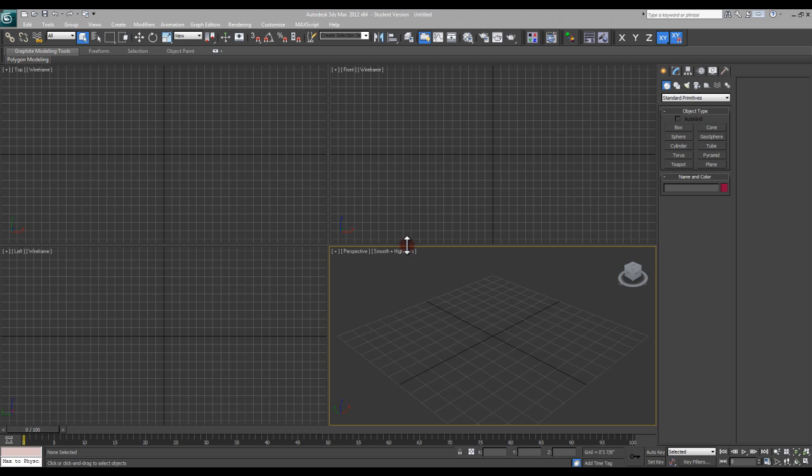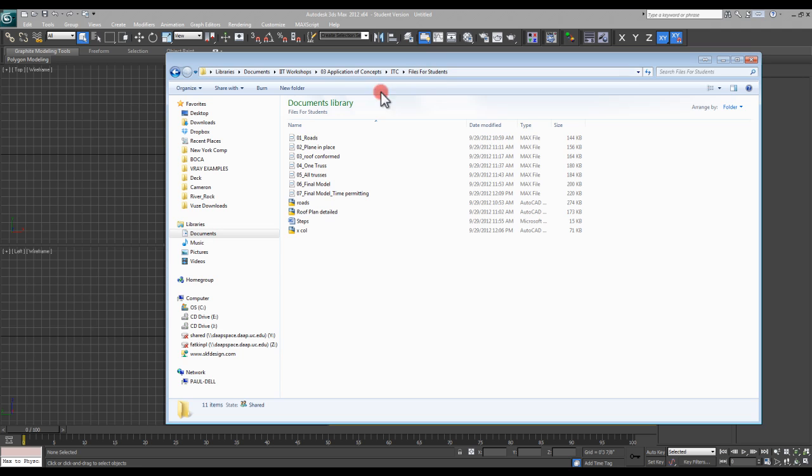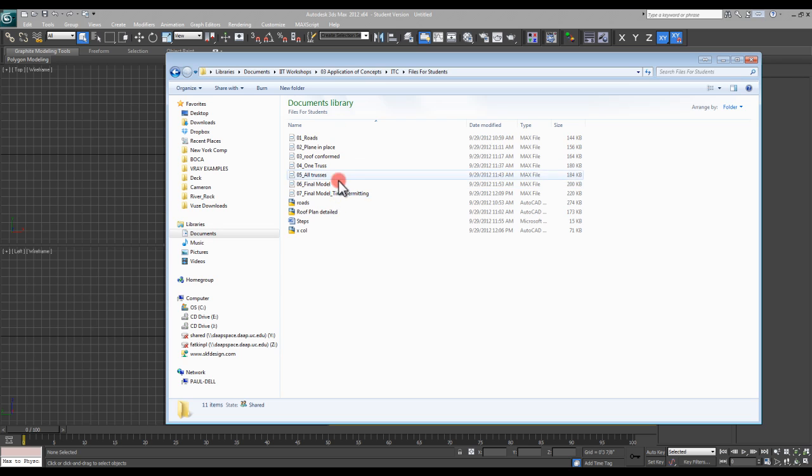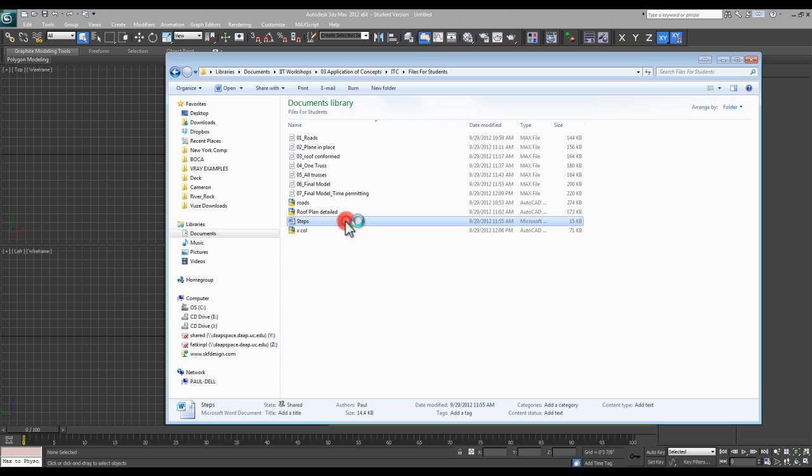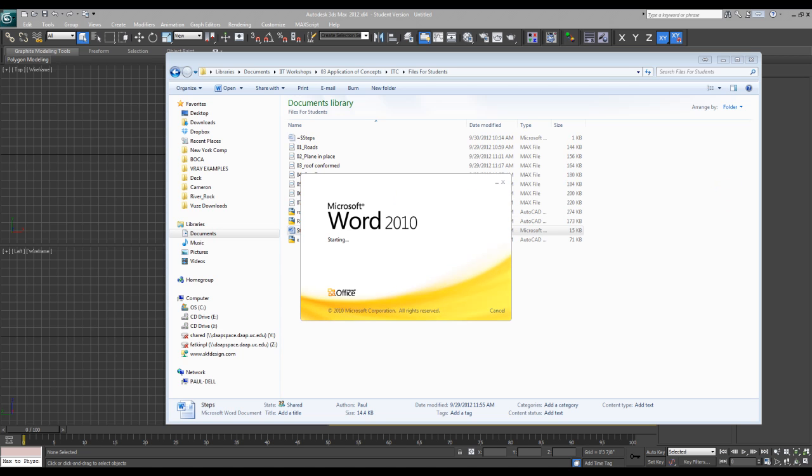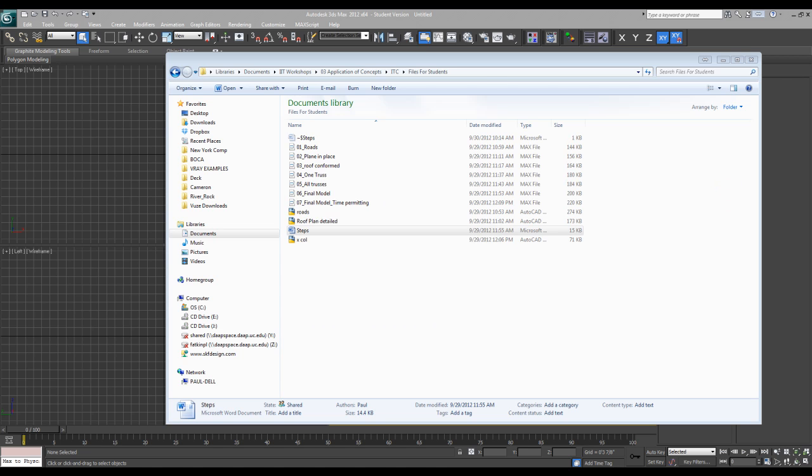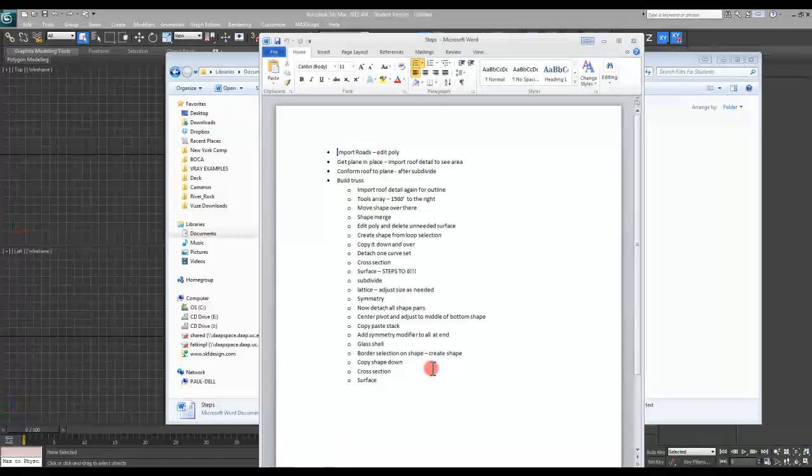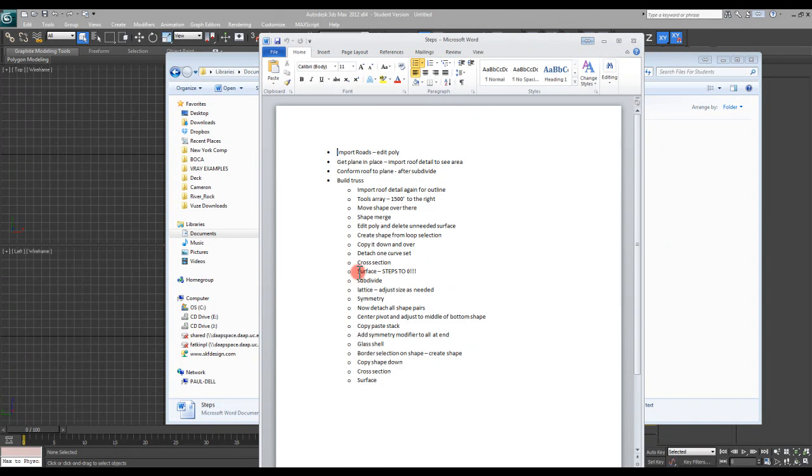We're actually going to build something that resembles a building rather than arbitrary exercises. The files for today are saved out at different points so you can go in at any point and pick up from there. There's also some CAD files that will serve as a base, and a Word document that outlines what I'm going to cover and how we're doing it.